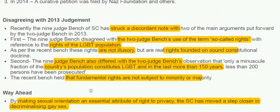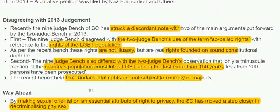Second, the 9-judge bench also differed with the 2-judge bench's observation that only a minuscule fraction of the country's population constitutes the LGBT community, and that in the last more than 150 years, less than 200 persons have been prosecuted. The recent bench said that fundamental rights are not subject to minority or majority — fundamental rights are equal for all.